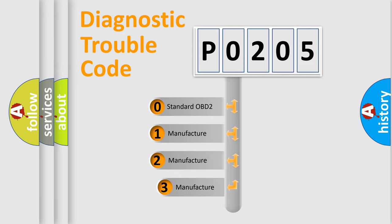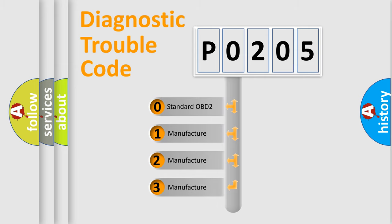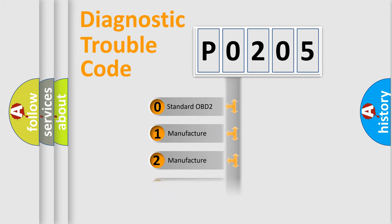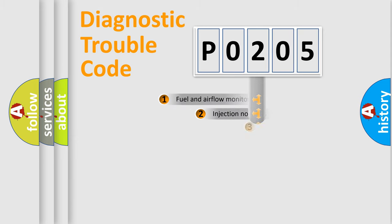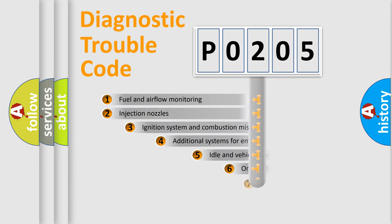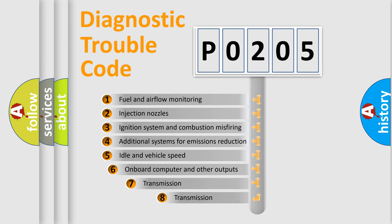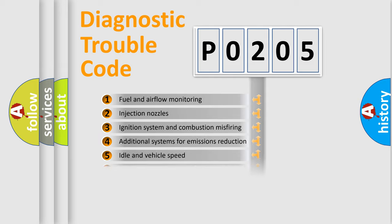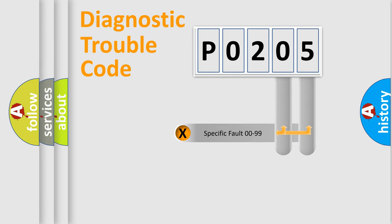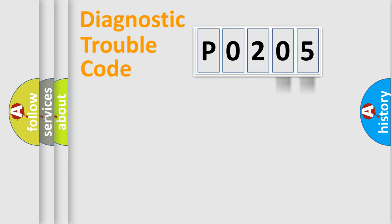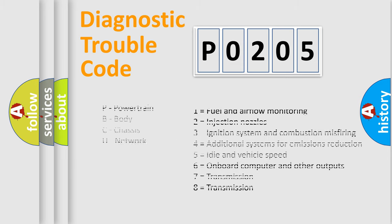If the second character is expressed as zero, it is a standardized error. In the case of numbers 1, 2, or 3, it is a more prestigious expression of the car-specific error. The third character specifies a subset of errors. The distribution shown is valid only for the standardized DTC code. Only the last two characters define the specific fault of the group. Let's not forget that such a division is valid only if the other character code is expressed by the number zero.